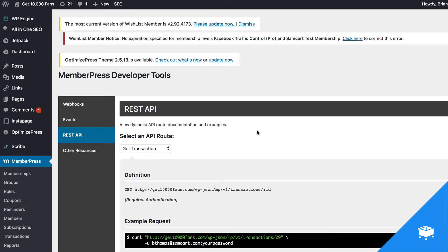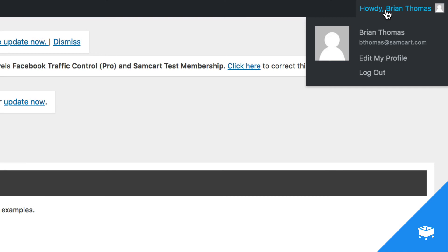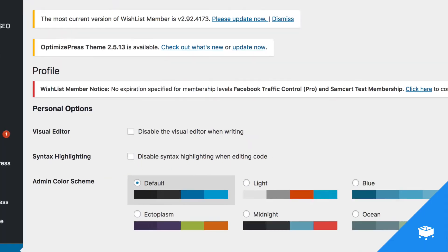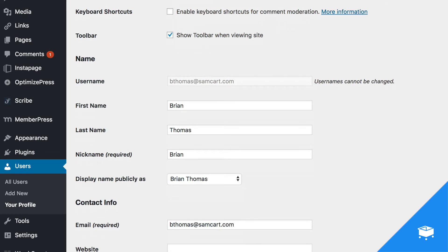Now to find your WordPress username and create a password, we're going to come up to the top of the page and go into your WordPress account. Scroll down until you see the username field and copy whatever you see in exactly this tab and paste it back over into SamCart.